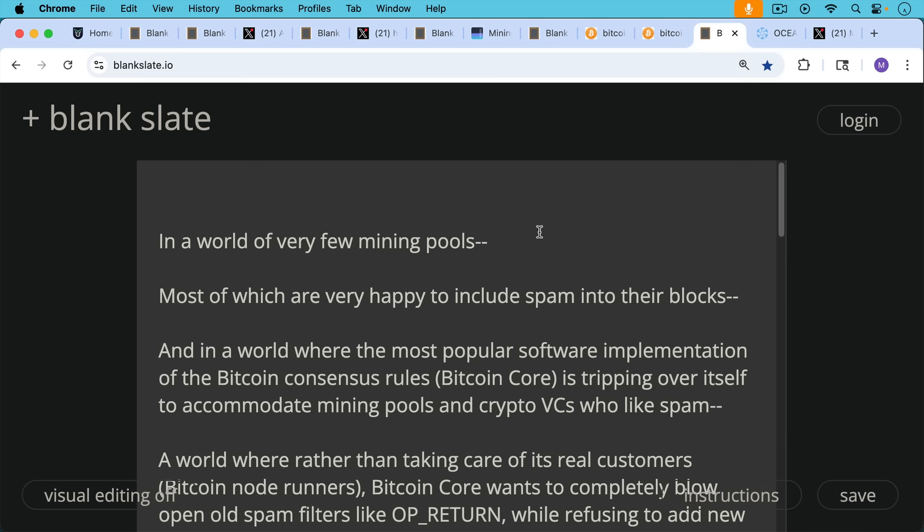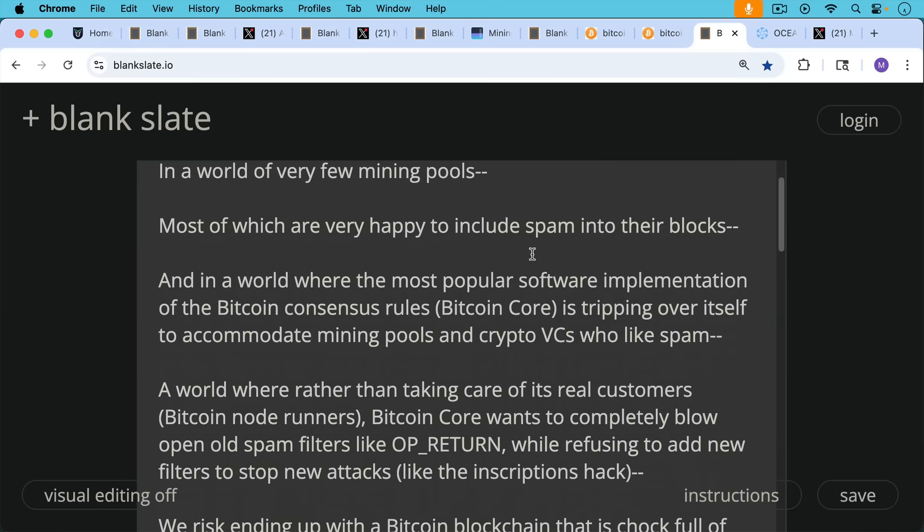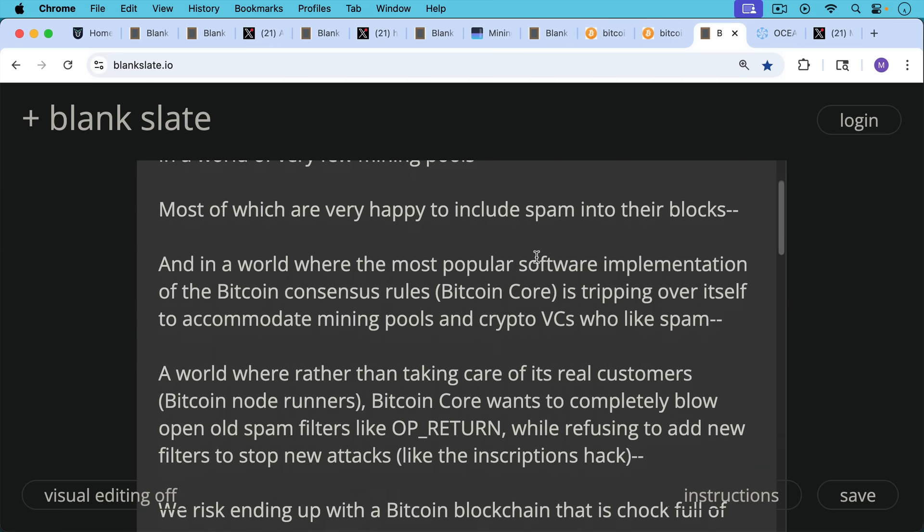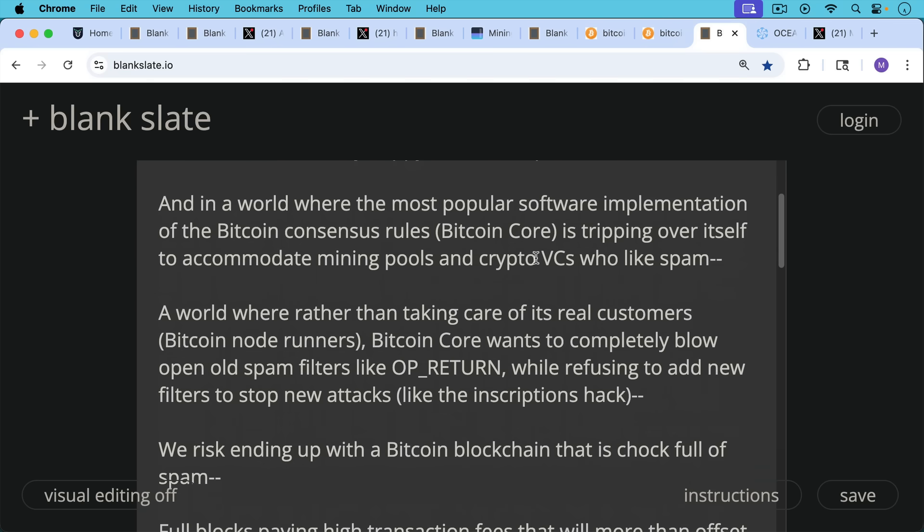But in this world of very few mining pools, most of which are very happy to include spam into their blocks. And in a world where the most popular software implementation of the Bitcoin consensus rules, namely Bitcoin Core, where Bitcoin Core is tripping over itself to accommodate mining pools and crypto VCs who like spam, a world where rather than taking care of its real customers, which are the Bitcoin node runners, Bitcoin Core wants to completely blow open old spam filters like OpReturn, which we've been talking about for the past week, while also refusing to add new filters to stop new attacks, like the inscriptions hack, for example.